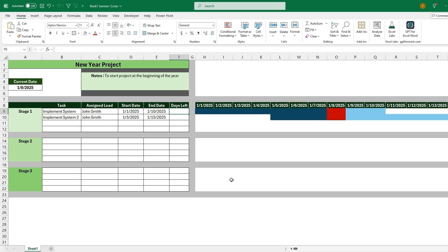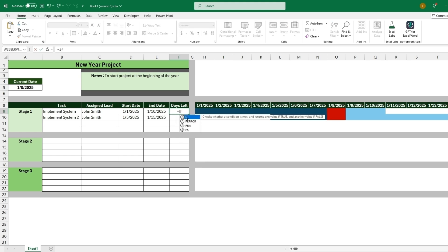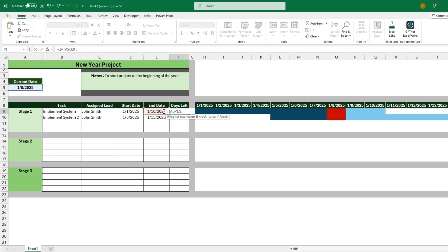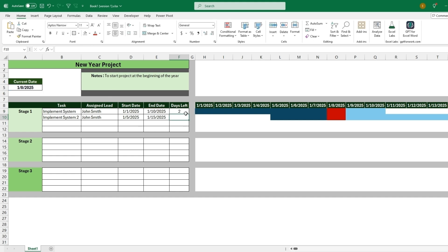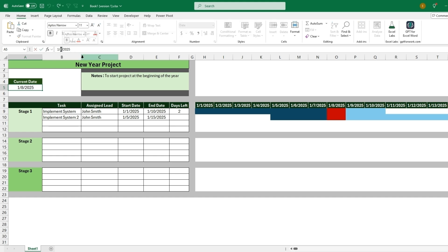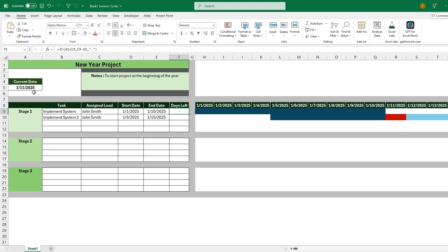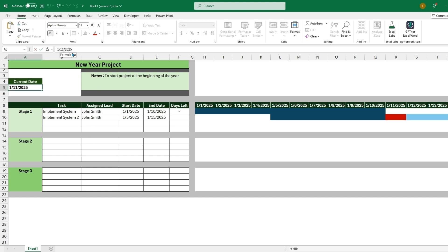So now adding in the days left, this will just be an extra field. We could type equals IF. And so what this IF will check is a logical test that if the current date is less than the end date, the value will be the end date minus the current date. And then if that is false, we can add in double quotes, we can just do a dash, which is just saying that there's no days left. So let's say we change this to the 11th. We can see that now there's a dash just saying that the current date's already past the end date.